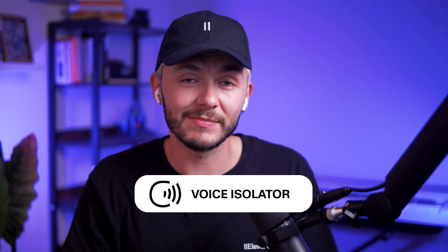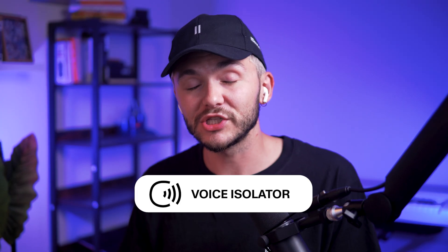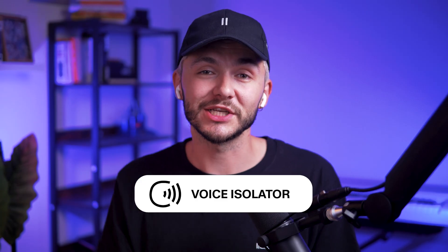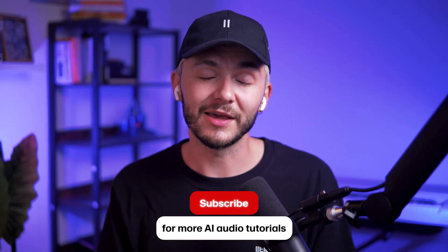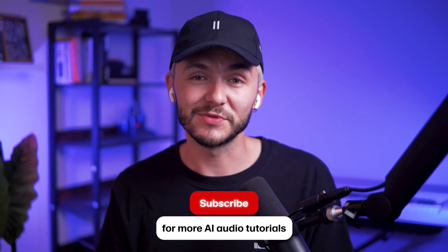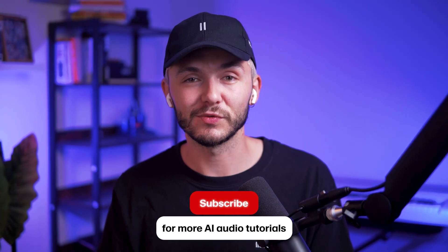And so that is how to remove background noise from your videos with the Eleven Labs voice isolator. If you have any questions, let us know in the comment section down below. And if you found this video helpful and you want to see more like this, please hit that like button and don't forget to subscribe. And we'll see you in the next one. Thanks for watching.